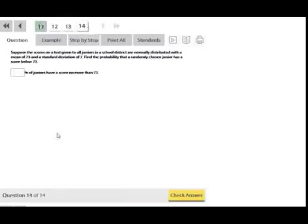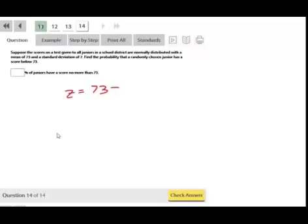Similarly, find the percent with scores no more than 73, where the mean is also 73. z = (73 − 73) / standard deviation = 0. Again this gives 50 percent — a straightforward case where the target score equals the mean.